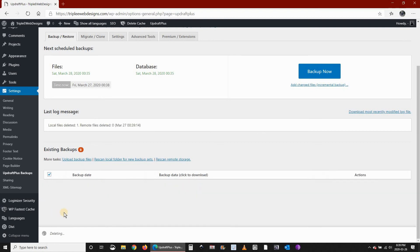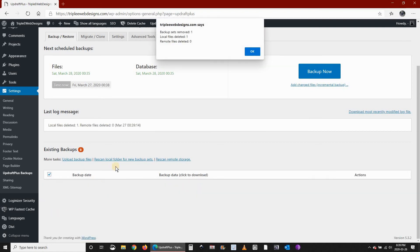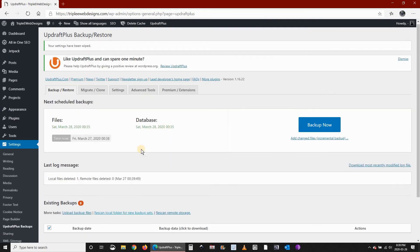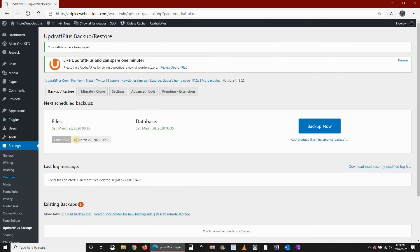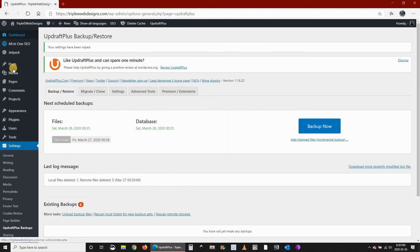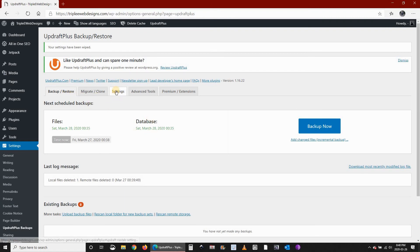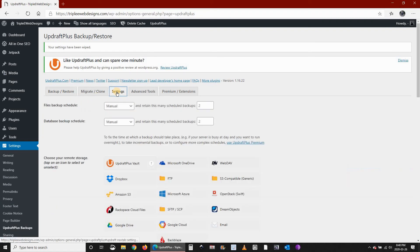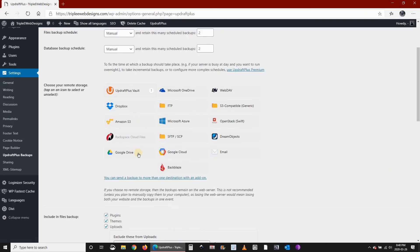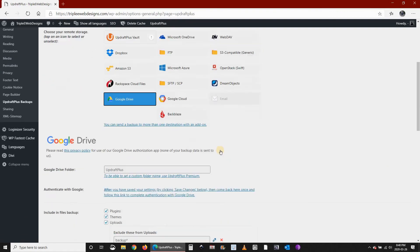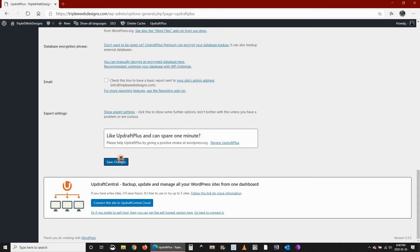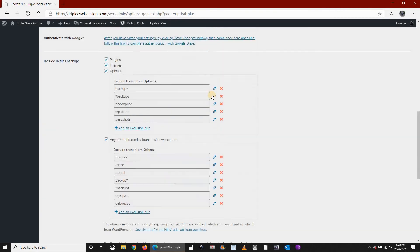It should disappear here. Here we see that we don't have any backup. Now this simulates that we just installed WordPress and that we installed UpdraftPlus. So we need to set it up now once again. Go to Settings, connect once again to your Google Drive, click on Save Changes.